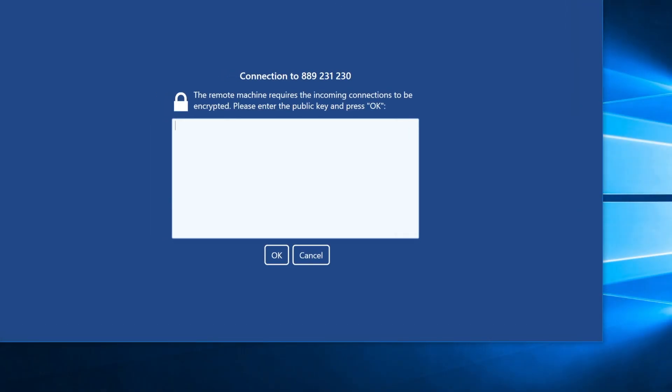Now when you try to connect to the computer using the unattended access, you will still have to enter your encryption key because when using this feature, encryption is mandatory, so you cannot use the unattended access without encryption.